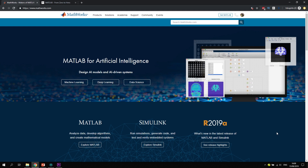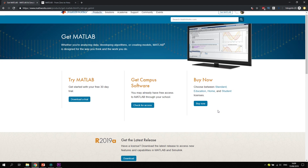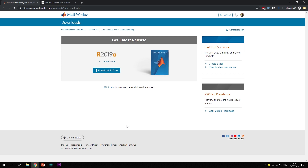Welcome to the MathWorks homepage. All you have to do is go to mathworks.com. If you do not have an account, you should create one. If you have a university email address, you can check for campus license access by typing in your email. You could also download a 30-day trial on the left-hand side, or simply buy a license. What we are going to do now is download the latest release.